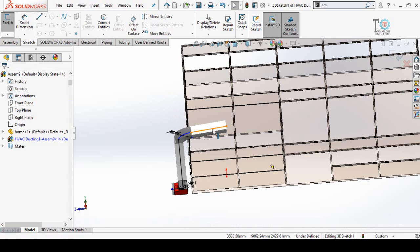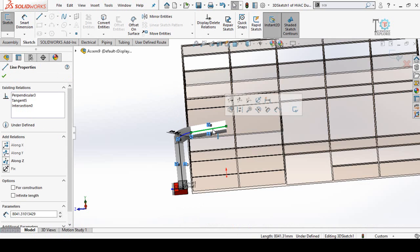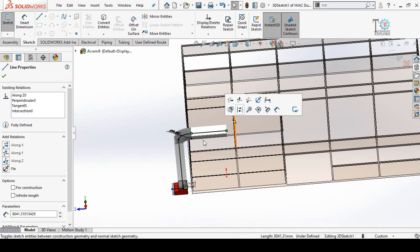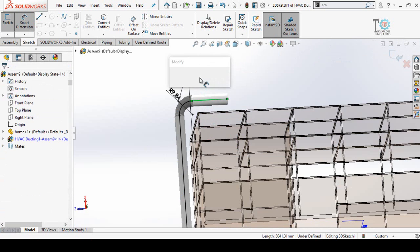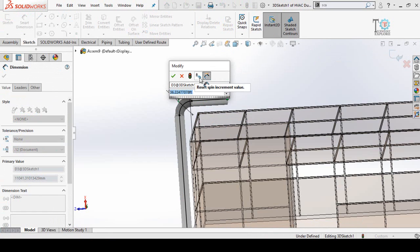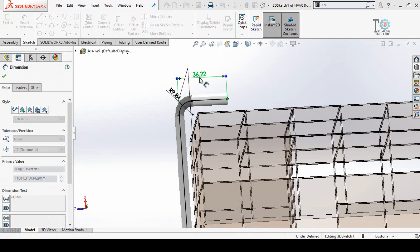Click on this line and make it along the Z axis. Now define the length of this pipe — click on this line and set it to 20 feet.